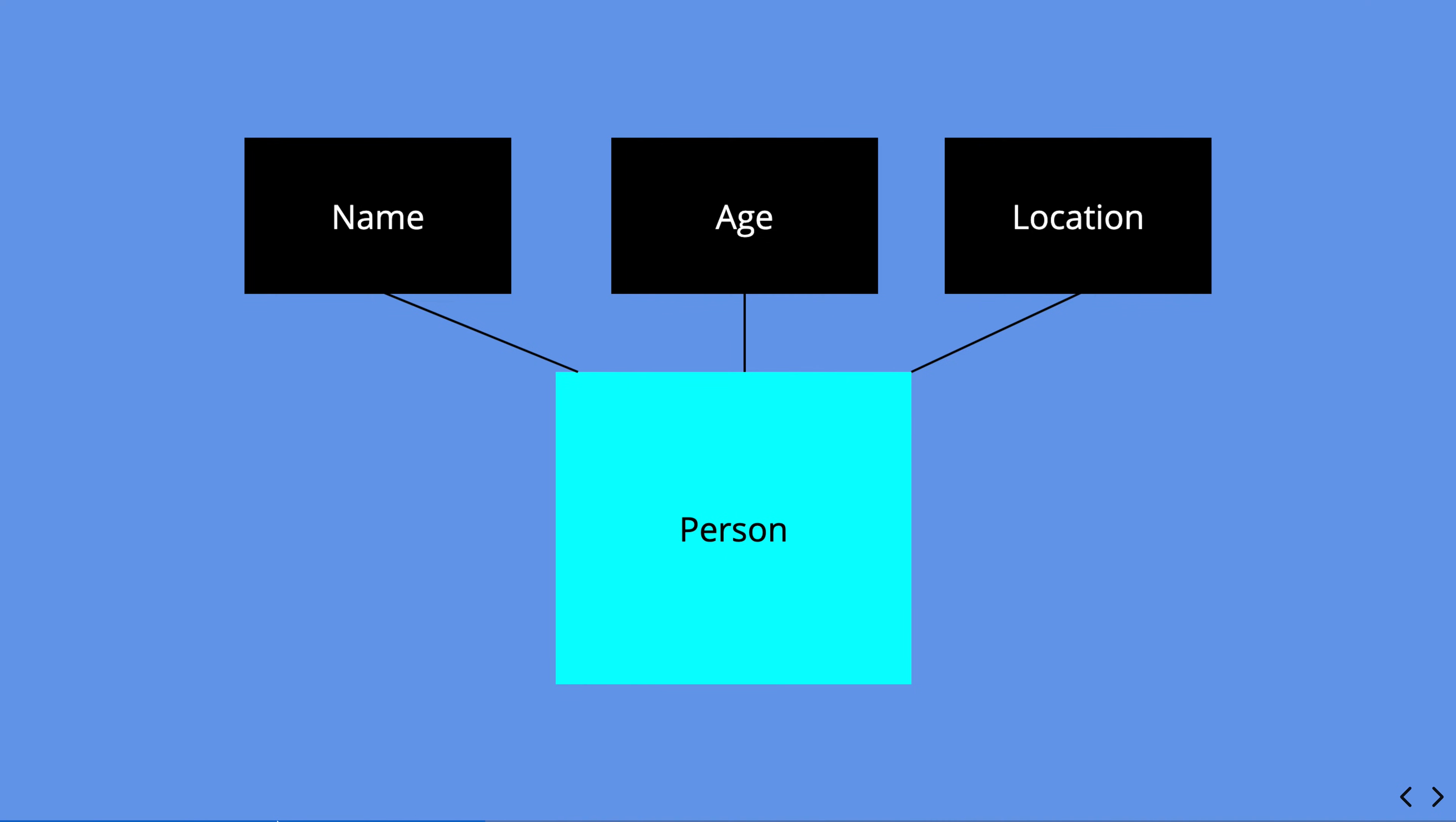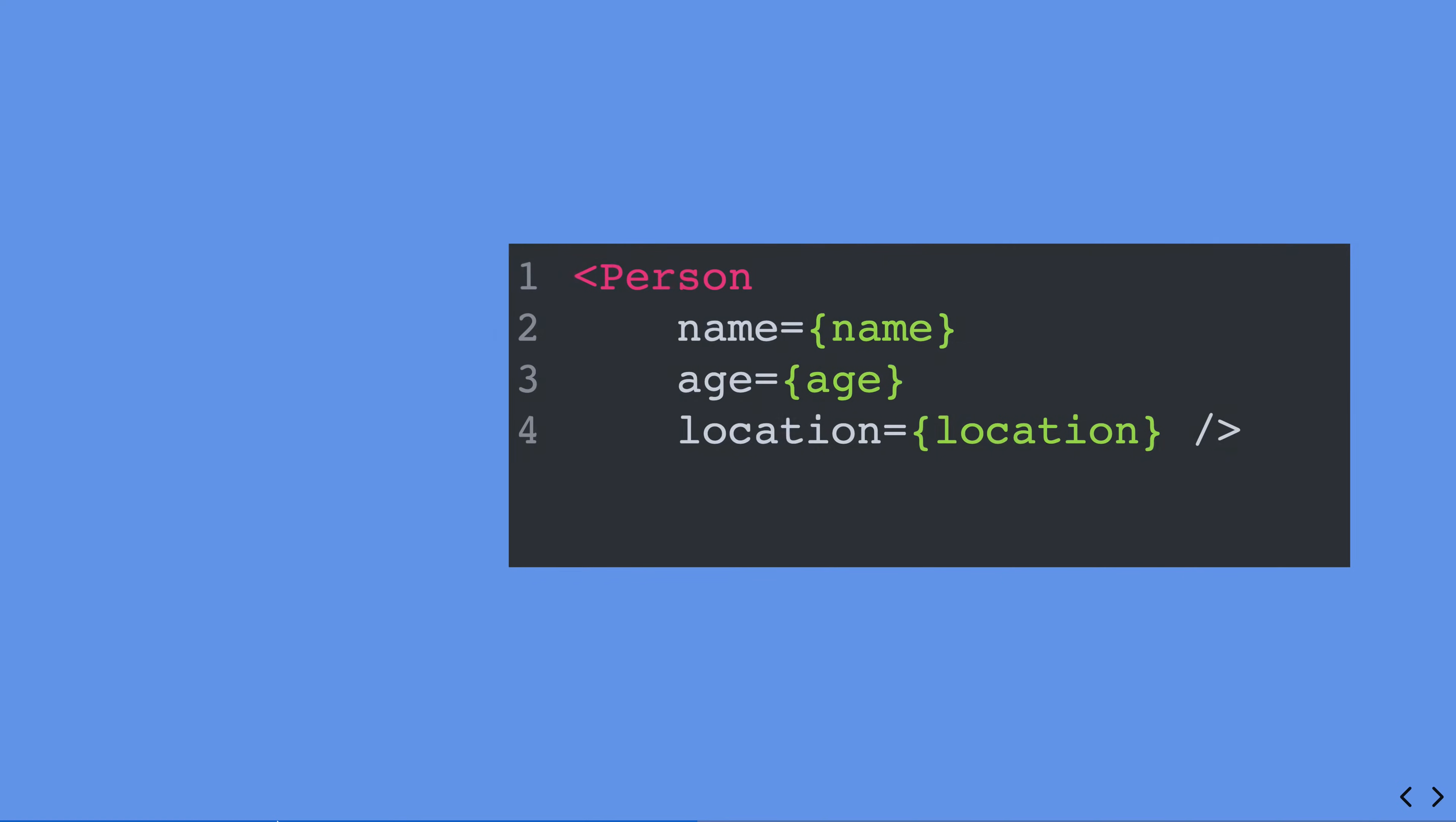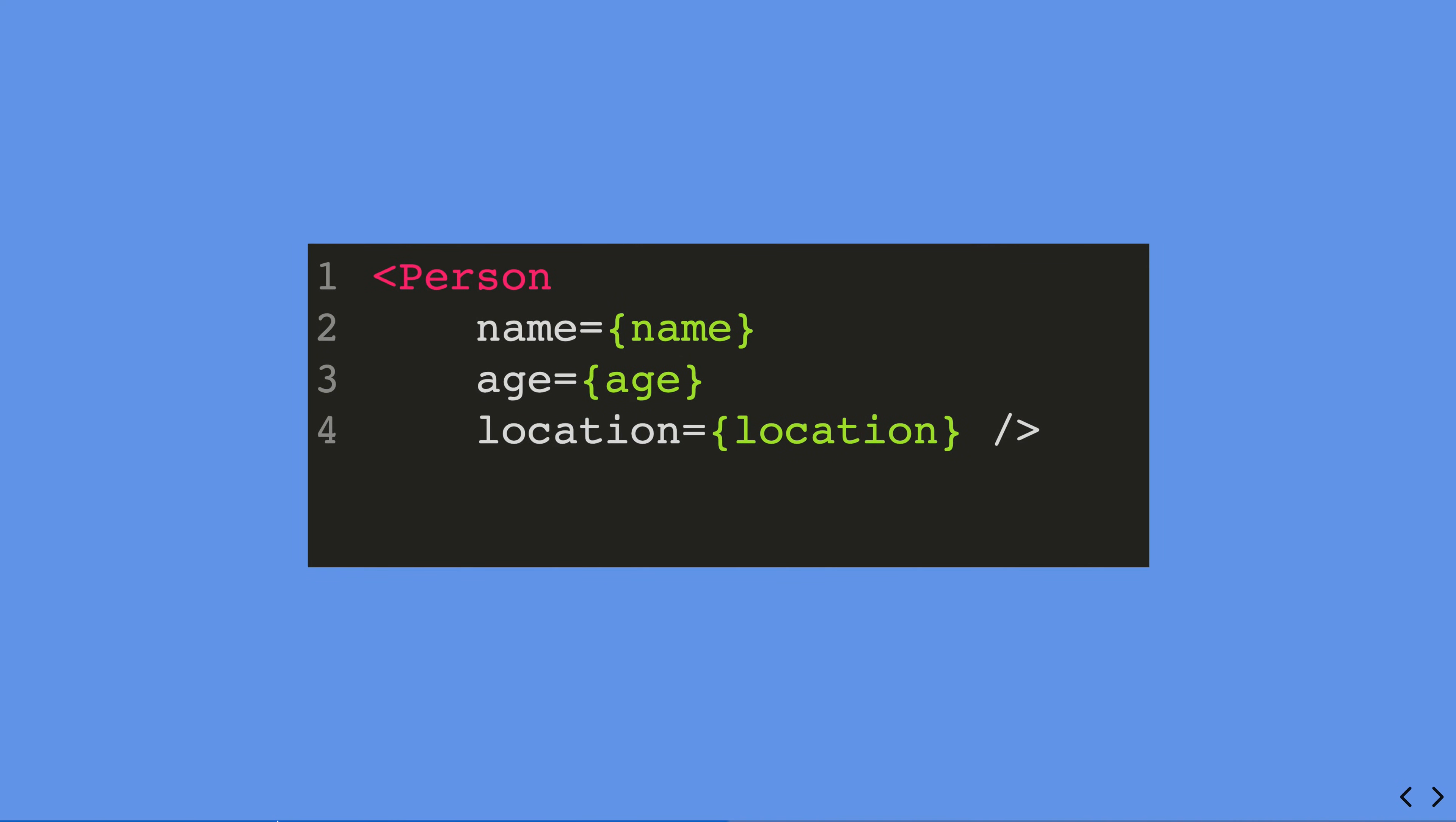So this would mean if we had a particular name, age, and location, we'd be able to display this with our person component by passing in the property. Now you can do it individually like this, or you can simply spread over all of the properties.